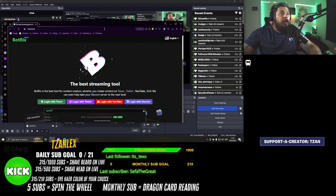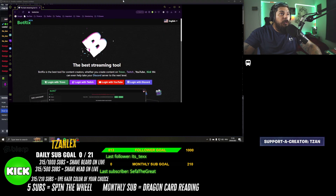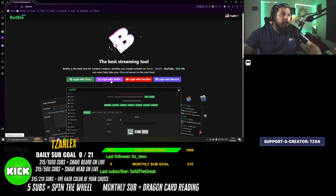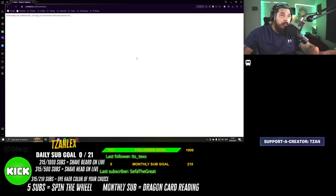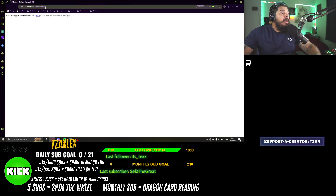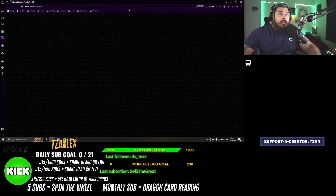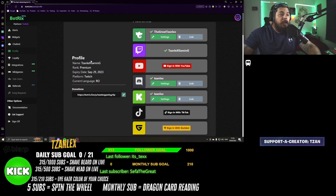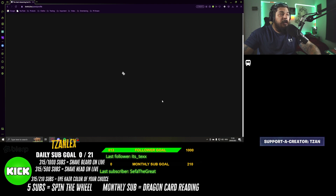All you have to do is go and open Botrix. What you want to do is log in with the purple app, or with YouTube, or whatever you wish to. I log in with the app. You log in, you have an account, and after that you go and do your Kick settings.